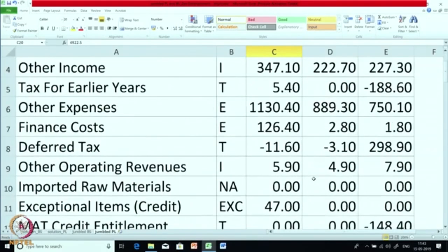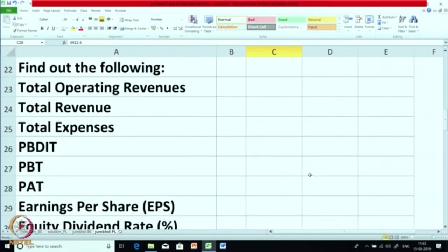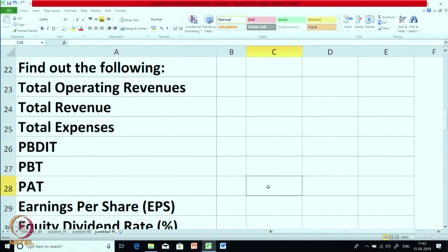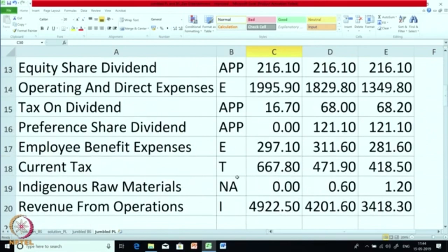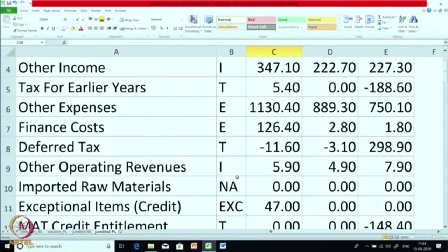We have now marked all the items. Based on these items, you are required to calculate the following: total operating revenues, total revenue, total expense, PBDIT (profit before depreciation, interest and tax), then PBT, PAT, earning per share, and equity dividend percent. So now we have noted everything. Before I go to the solution, I will request all of you to solve it, prepare the P&L account, also calculate these items, and then we will see the solution. You can pause the video for the time being to complete and verify the solution.